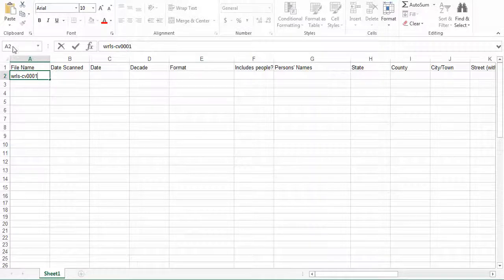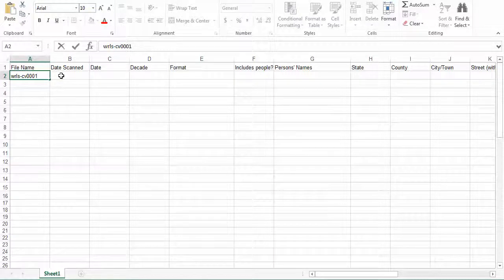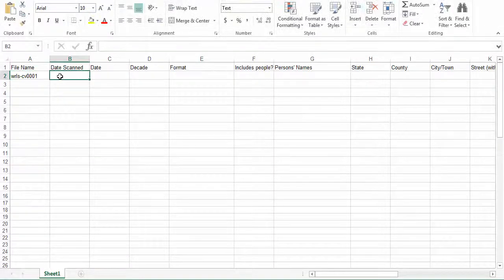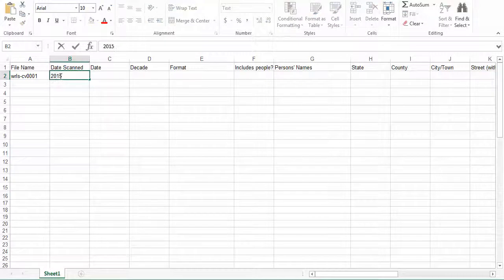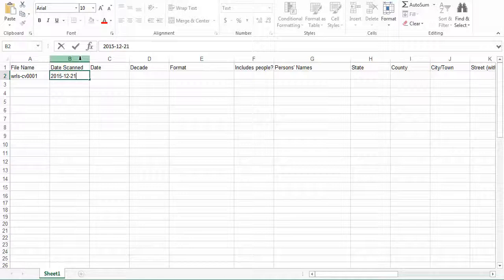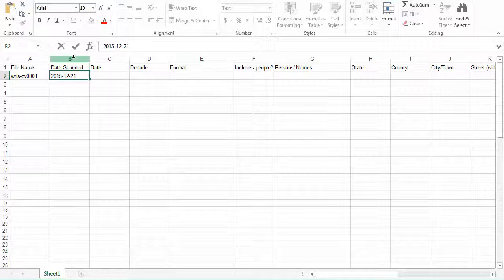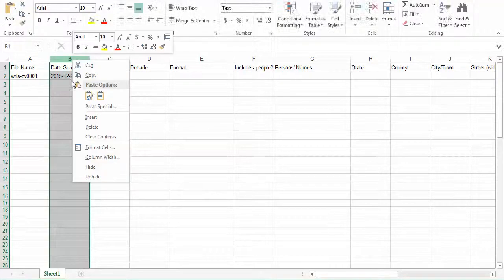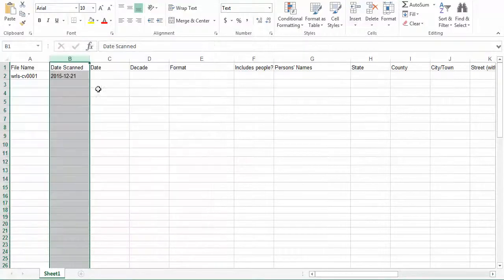The second field you are going to fill out is Date Scanned. This will be today's date or the date you scanned the image. So in this case, we are going to say 2015-December 21st. You will also want to be sure that you have any of the columns that contain dates formatted correctly. For that, we are going to want to make sure that they have been changed to text boxes and not date boxes. Otherwise, the date will be constantly changed to the wrong format. You can do this by right-clicking on the column, selecting format cells, and then making sure that we have text, not date.